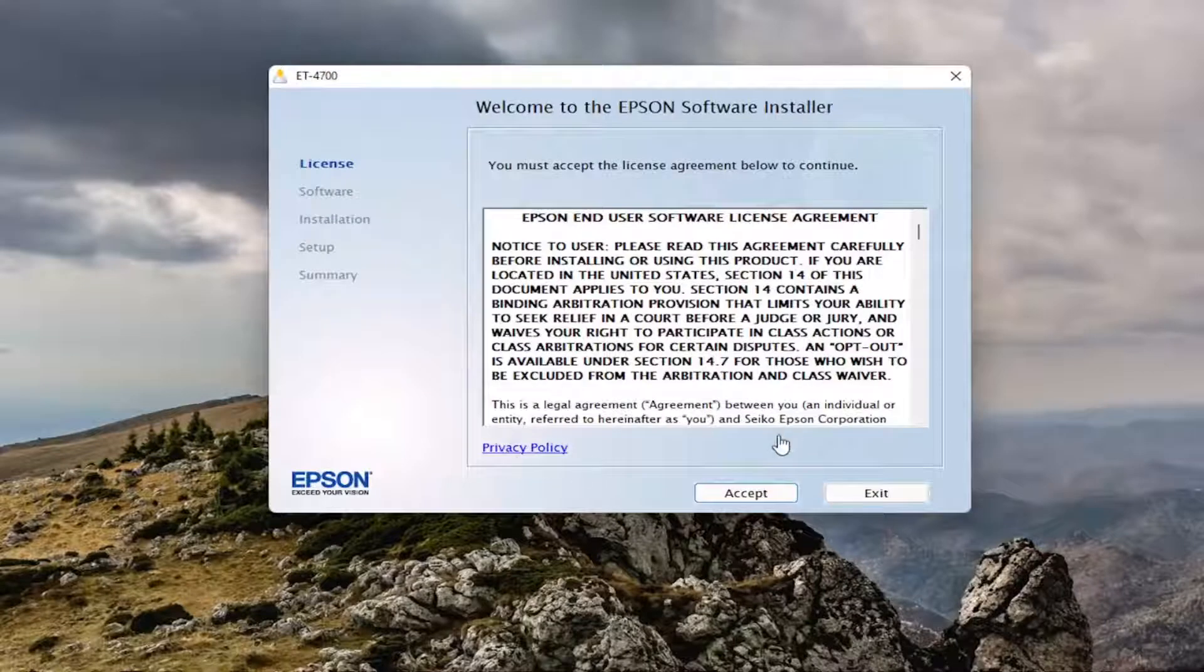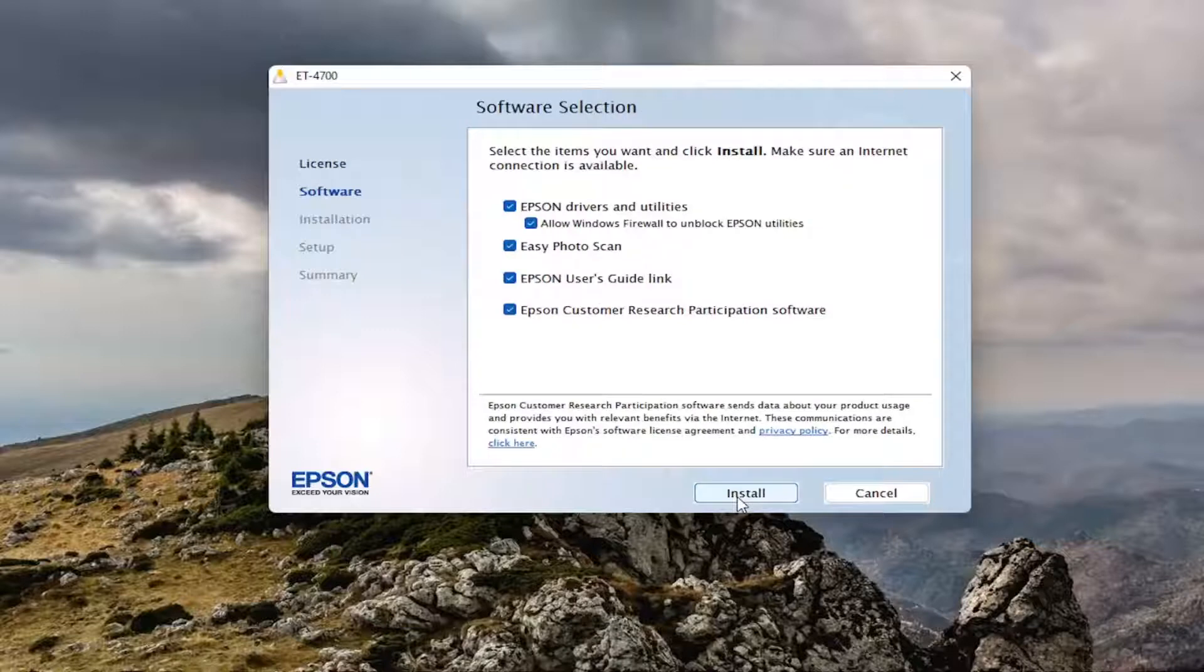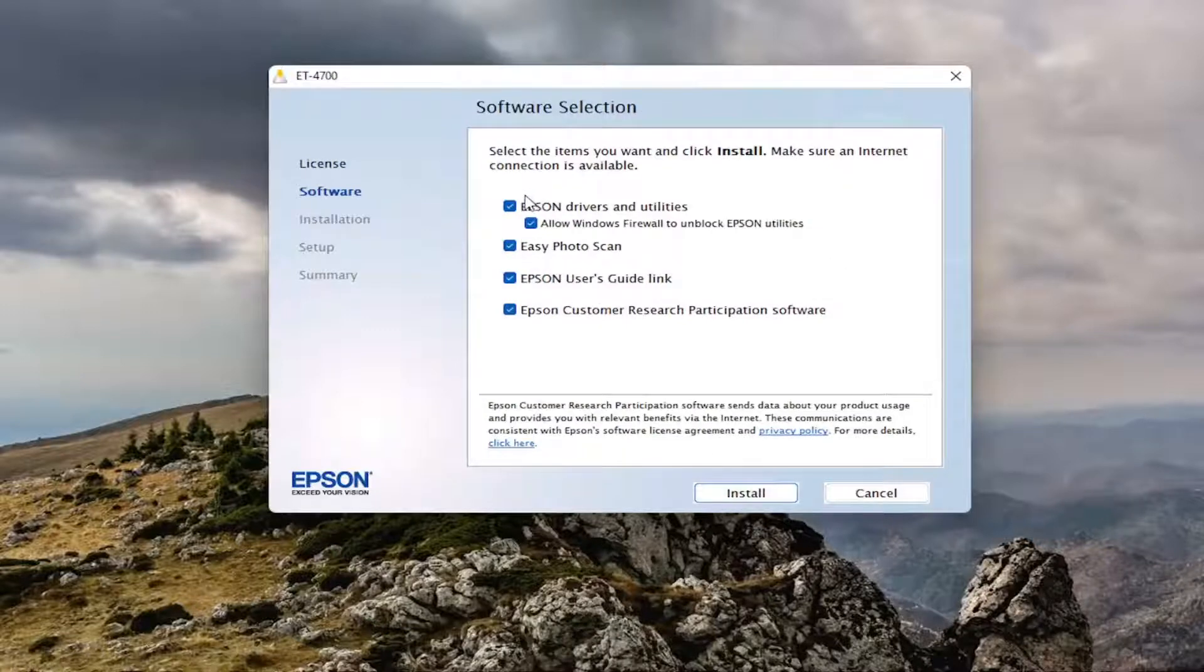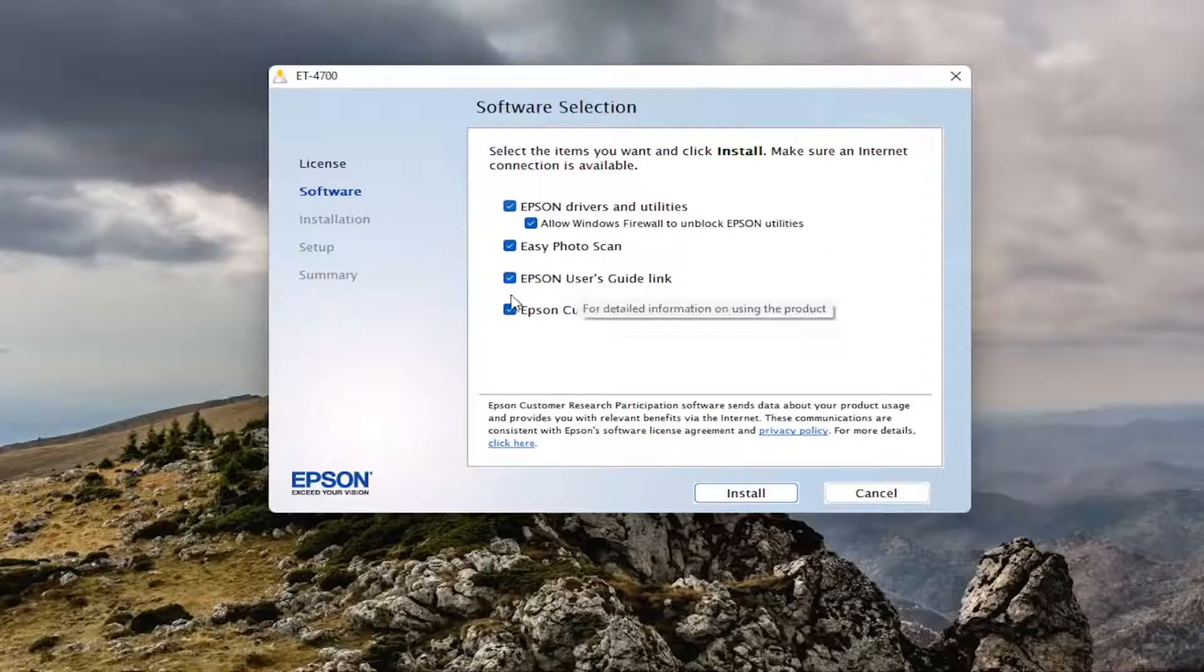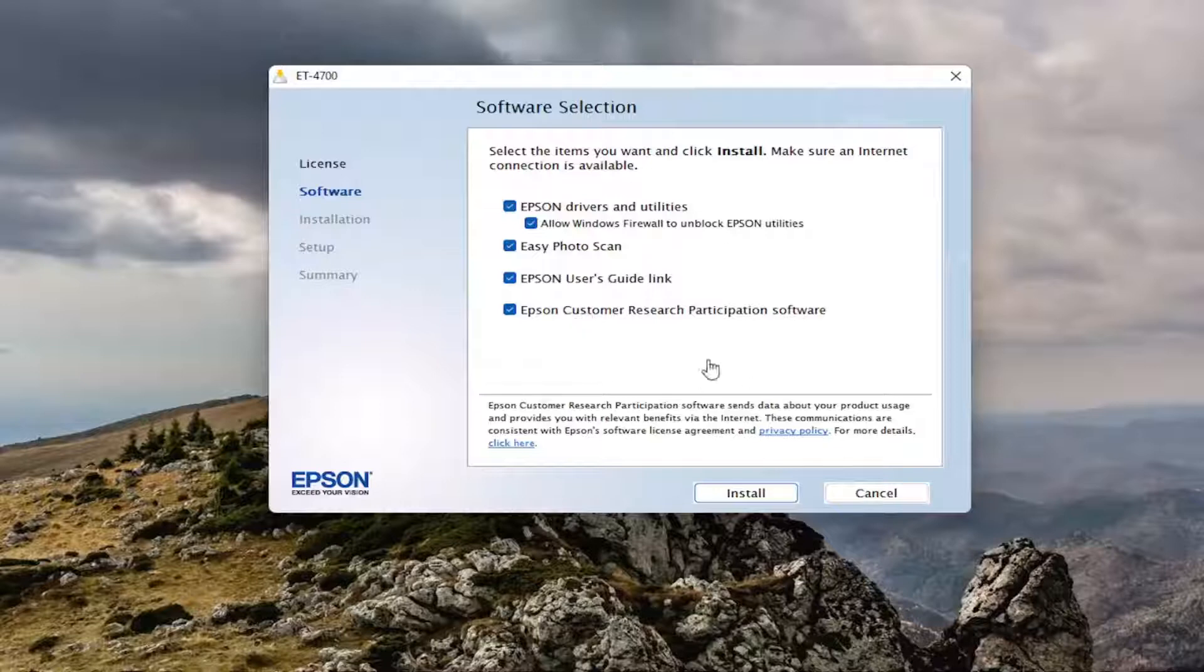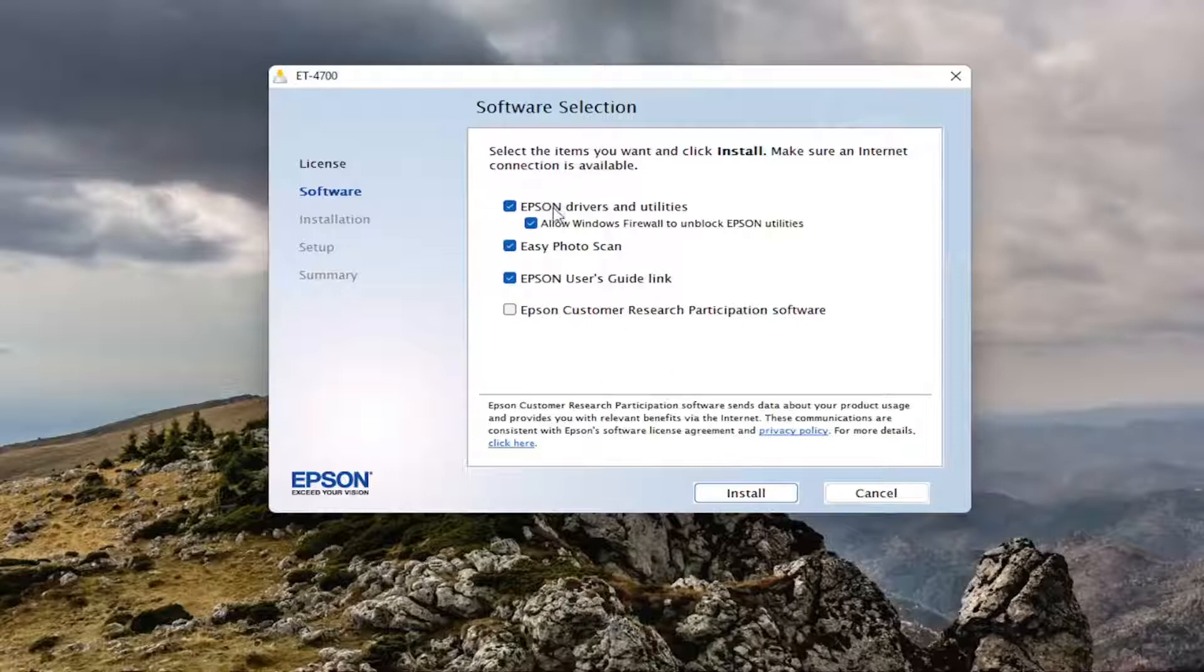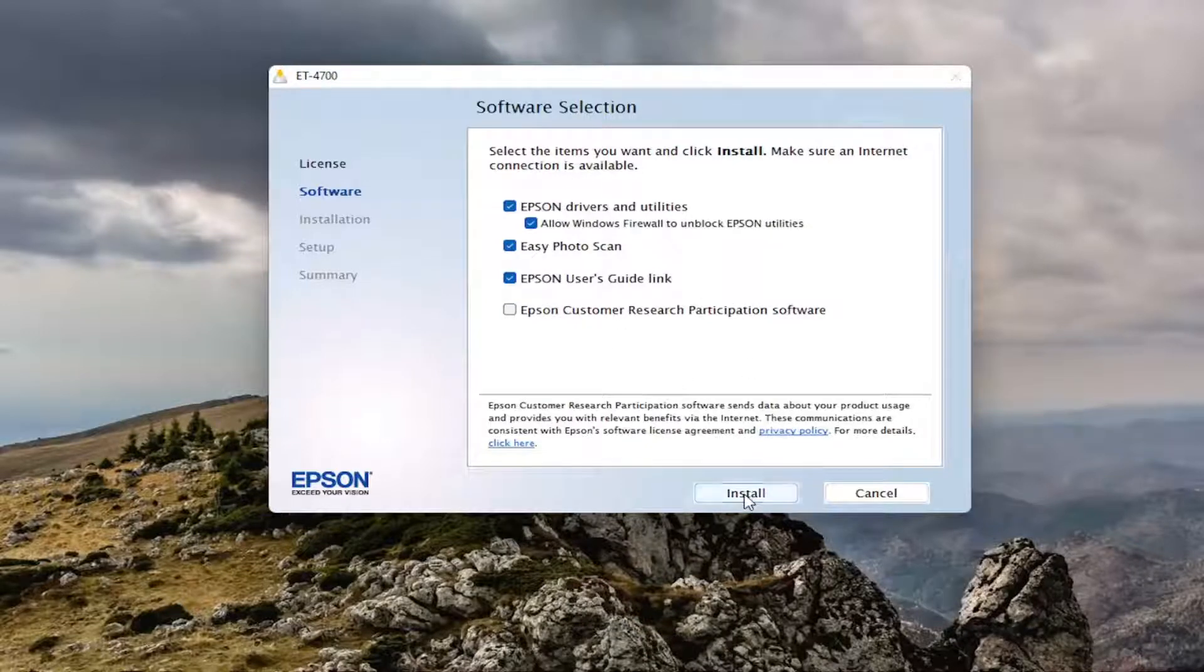You want to accept the end user license terms here, so just go ahead and select accept. I would definitely recommend installing the drivers and utilities, and if you want to keep this other stuff selected you can. However, the most important stuff is the drivers and utilities here, and you can keep participation software checked or unchecked. I usually uncheck stuff like that, but you're welcome to, and select install.